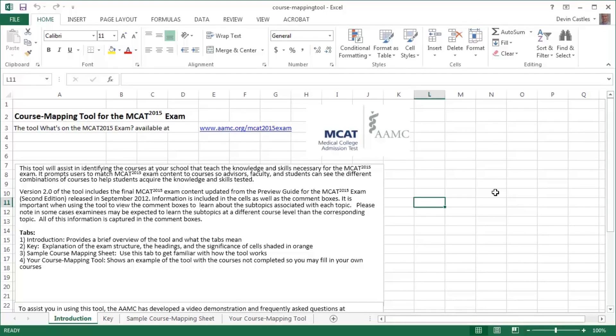The course mapping tool for the MCAT 2015 exam was developed to assist advisors and faculty in identifying the courses at their school that teach the MCAT 2015 content. The tool is a pre-formatted Excel spreadsheet that provides an interactive way to filter the MCAT 2015 exam content by course level, content category, topic, or foundational concept, as well as search by topic. The tool prompts you to match MCAT 2015 exam content to courses, so you can see the different combinations of courses at your school which teach the exam content tested.